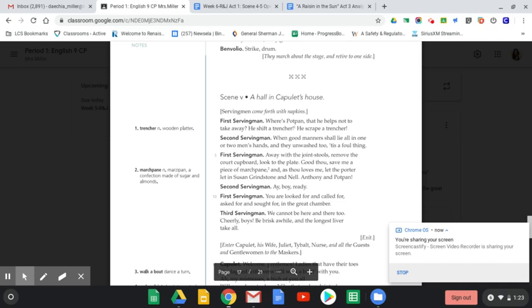Good morning. This is week six. I wanted to help you finish up Act One of Romeo and Juliet. Let's recap a little bit of Act One, Scene Four, and then we're going to spend most of our time today on Act One, Scene Five, which is the last scene in this first act.